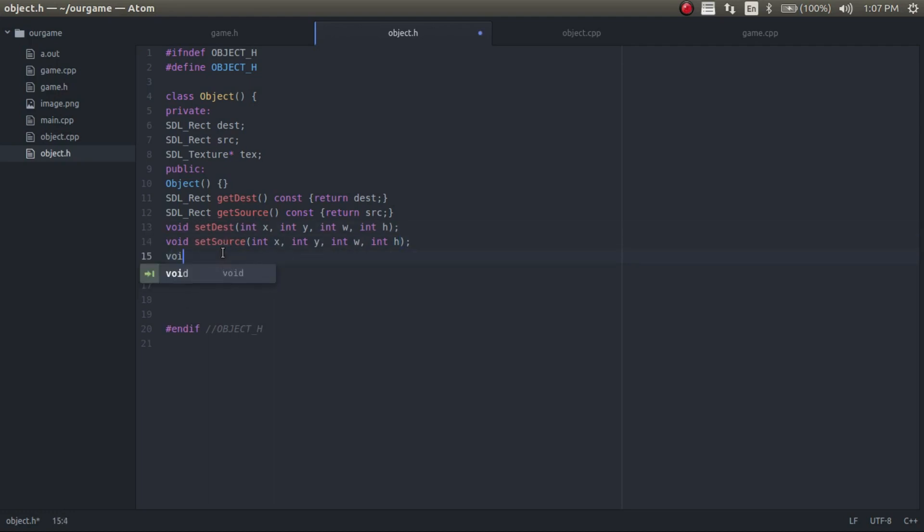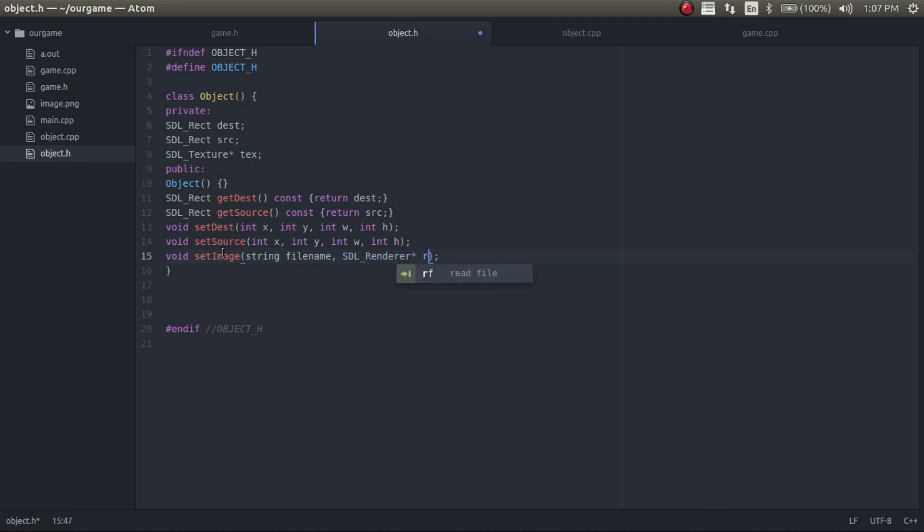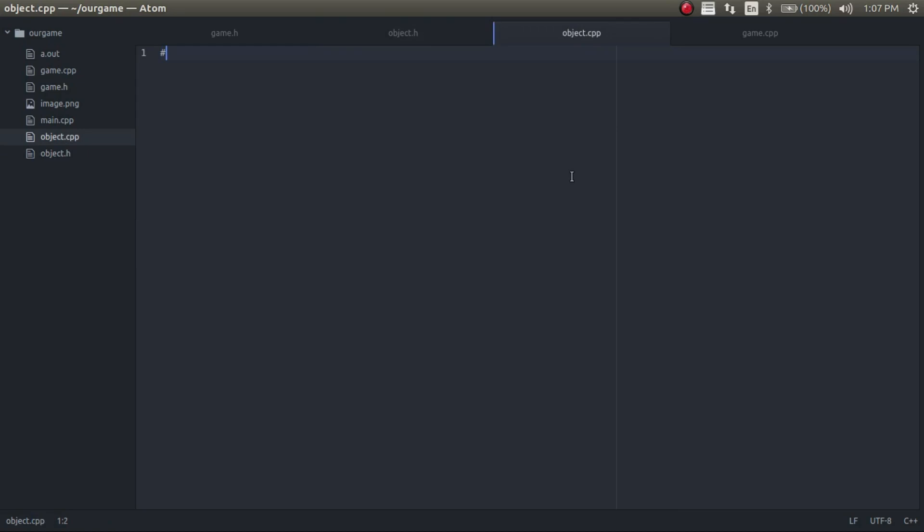And then we'll have a void set image. In here we're going to want to include the file name and we're going to want to include the render, so SDL render. Alright, so this is everything we're going to need in the header file. Let's go ahead and copy these so we can set them up in the actual object file.